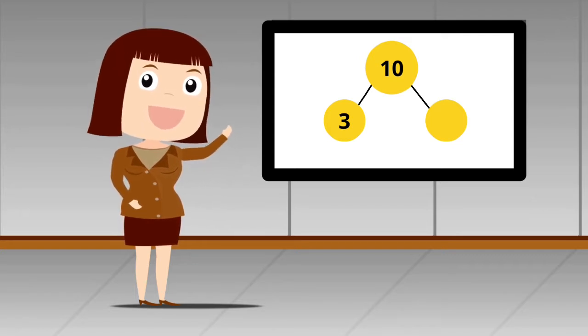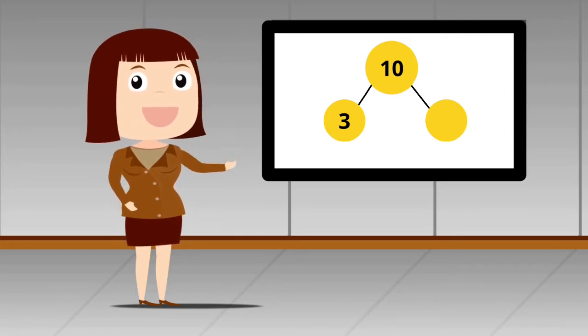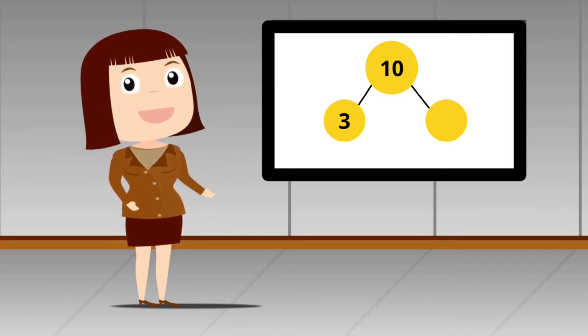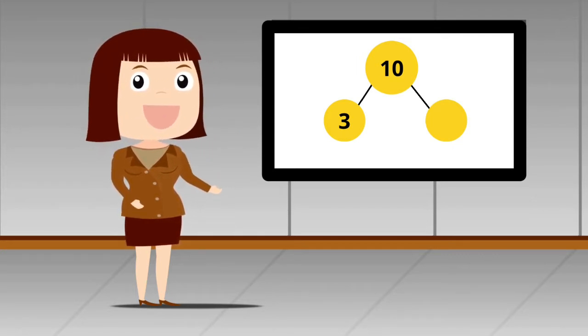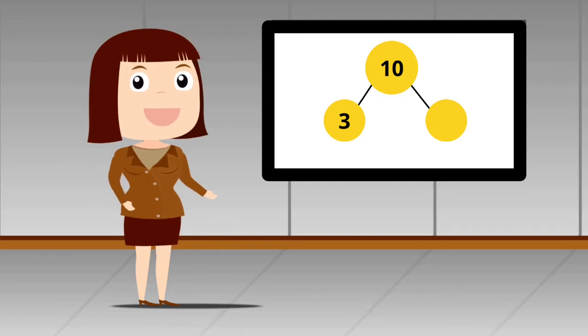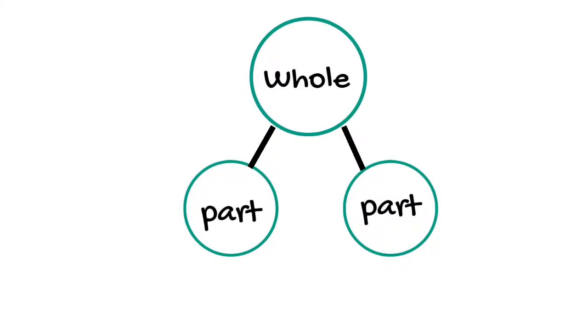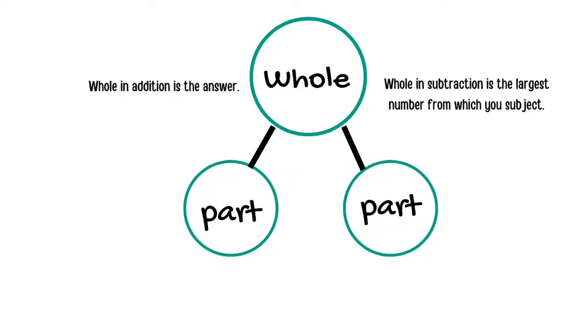Mrs. Foster said that the biggest number in the bond represents the answer in addition problems, and it is the number to subtract from in subtraction problems when trying to find a missing part.